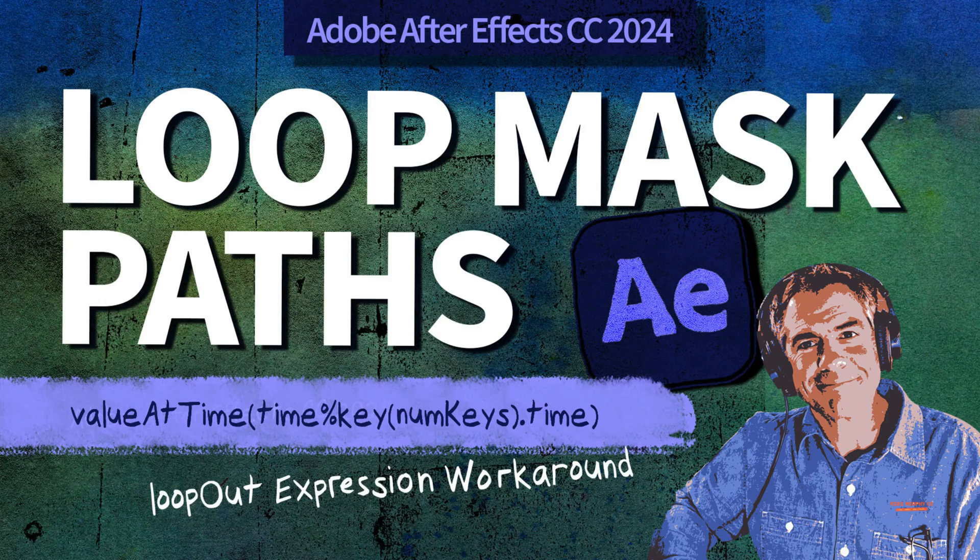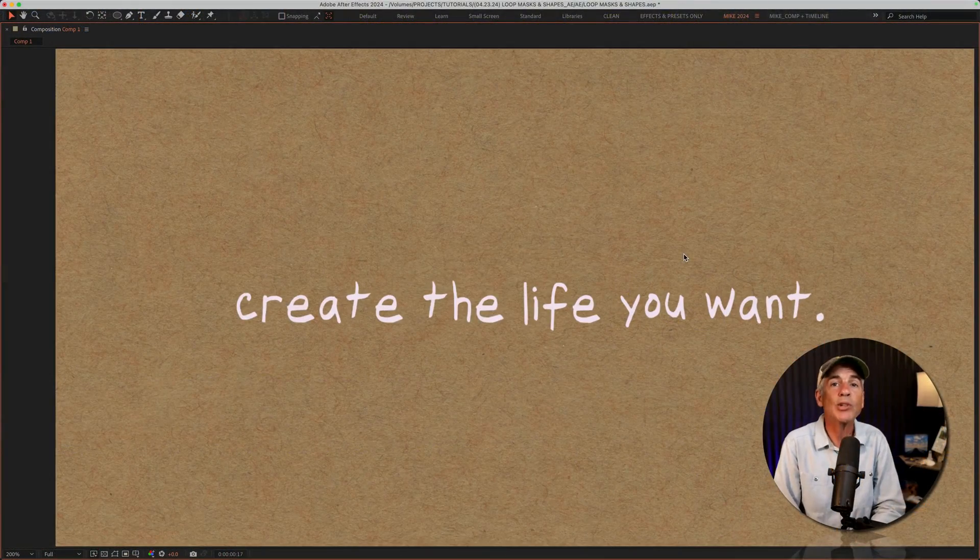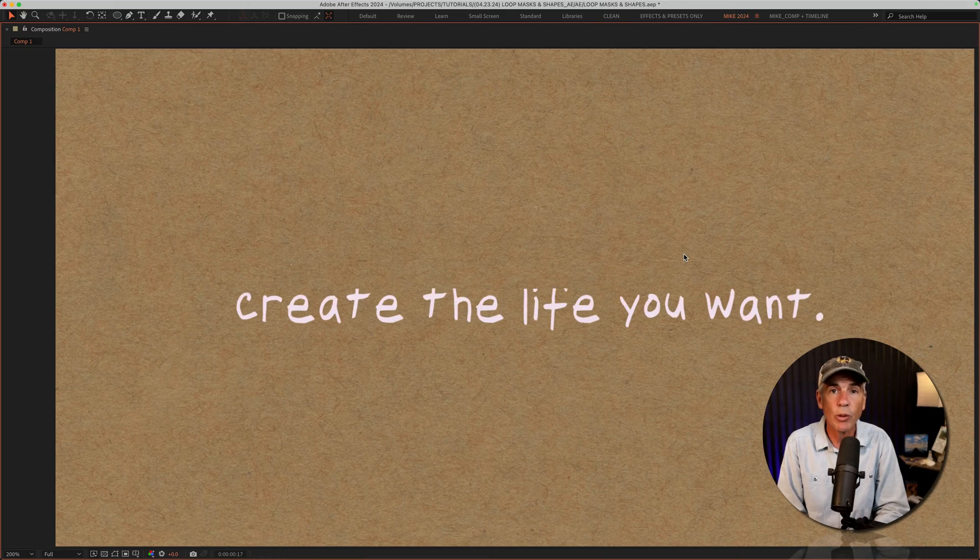Hi folks, it's Mike Murphy. And today's quick tip is in Adobe After Effects CC 2024.